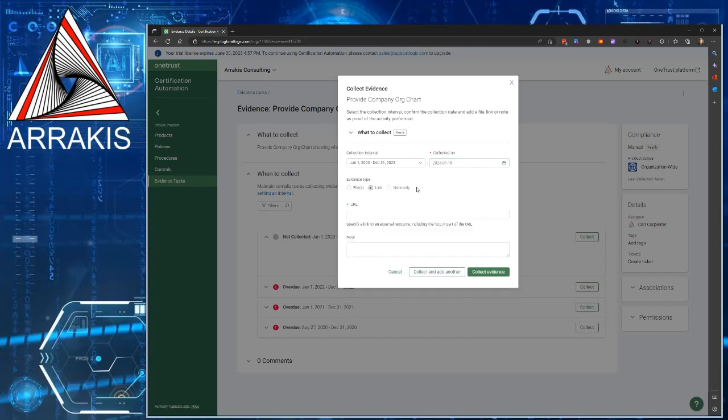You can also use a link. However, if you use a link, make sure it's something that doesn't require a username and password in order to access. If you have, say for example, a website privacy policy as an evidence task, you can put the link to the website privacy policy in here, and that'll work.